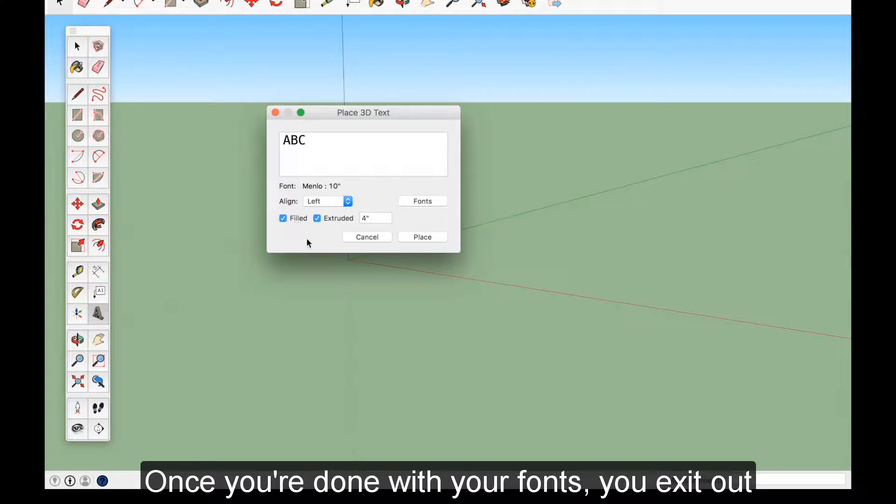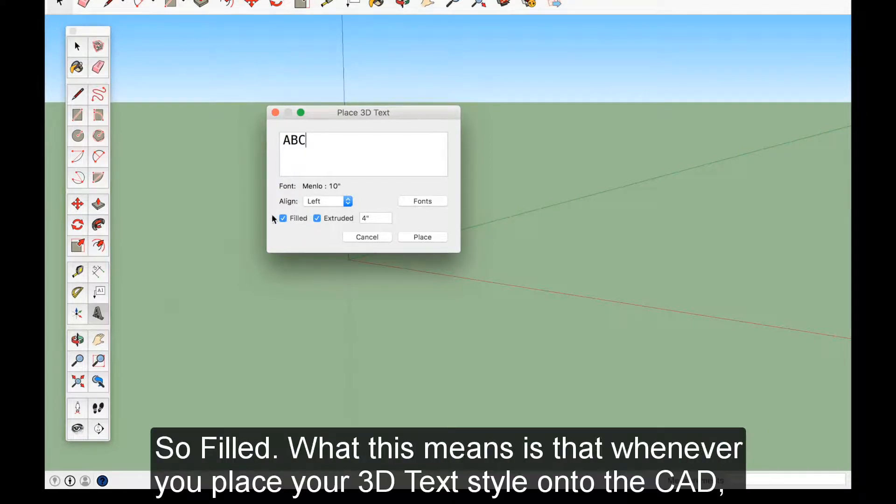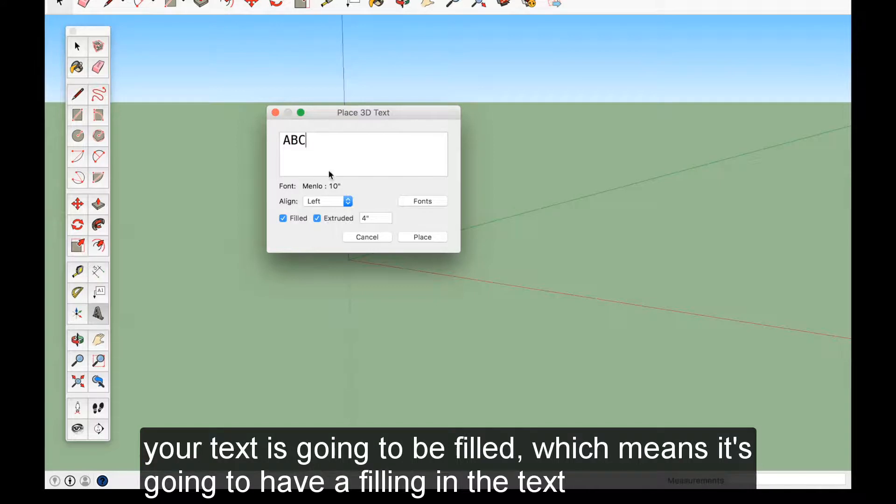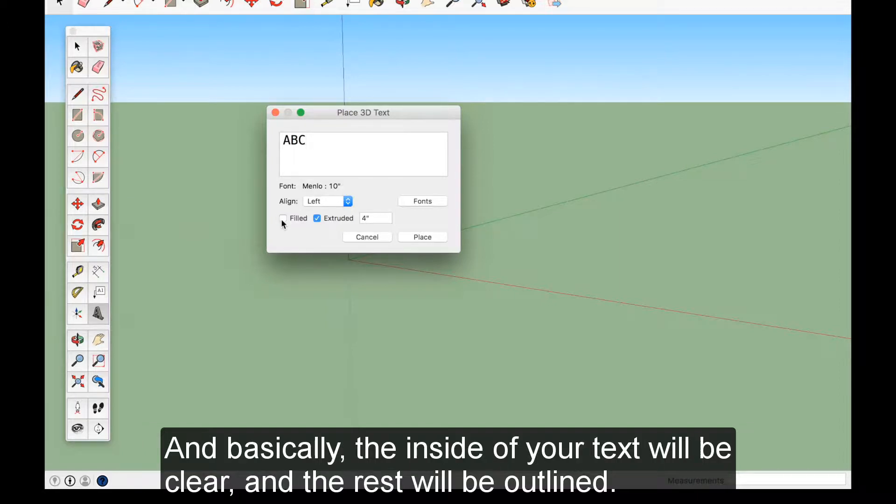And then down here we have filled, extruded, checked out. So filled, what this means is that whenever you place your 3D text down onto the CAD, your text is going to be filled, which means it's going to have a filling in the text. If you don't want it to be filled, you don't check the box.